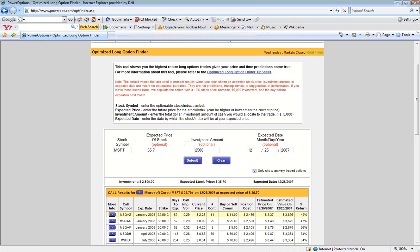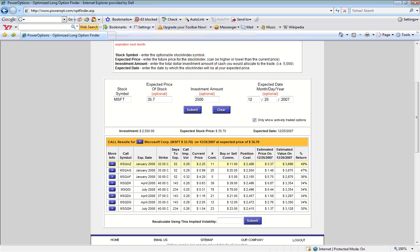The Optimized Long Option Finder tool will then quickly go through all options for Microsoft, evaluate the current price of those options, and then calculate what those options would theoretically be worth if Microsoft hit our target price on our expected date.